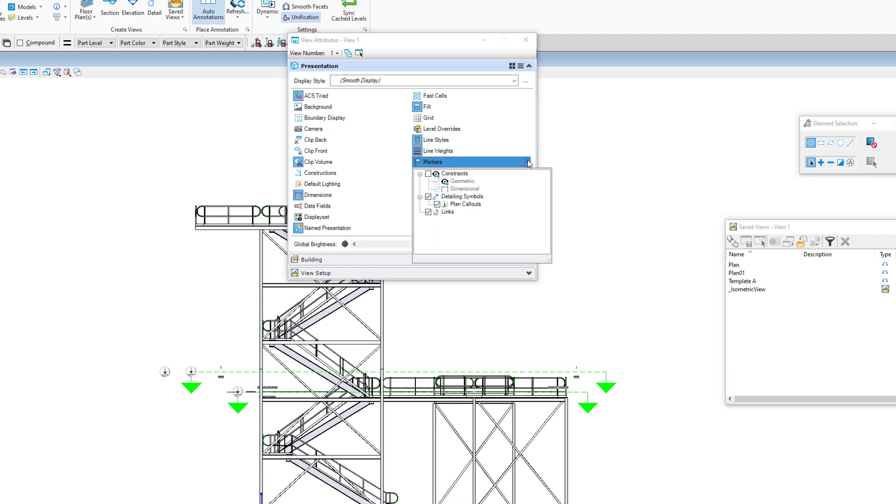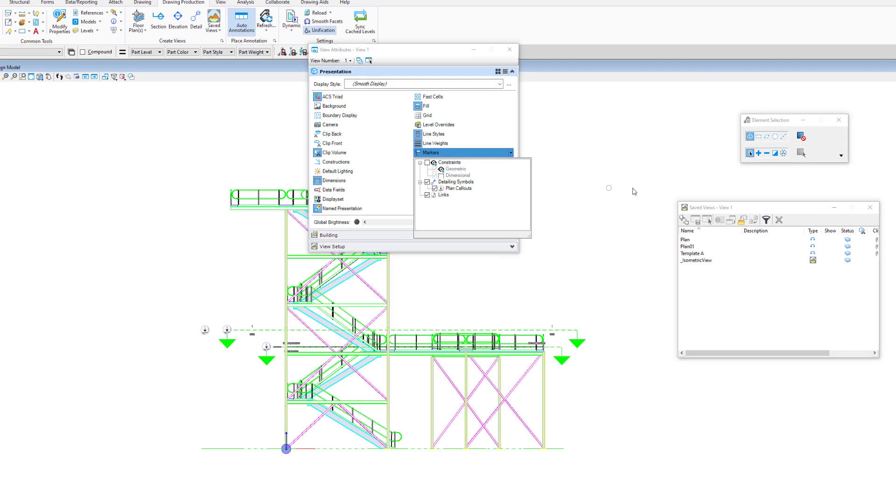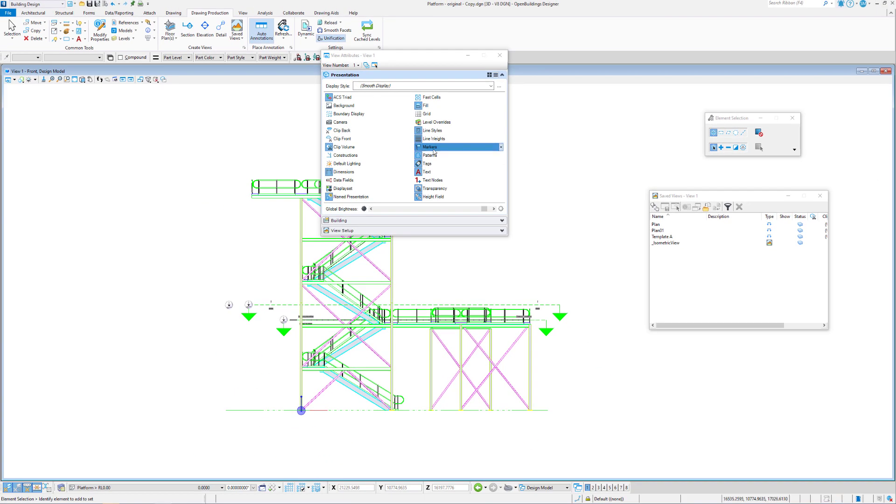And you'll see a drop down here, which allows us to turn all sorts of markers off. So we have markers that come with the new parametric constraints. We have markers that come with our callouts or detailing symbols, and also links, other links to other files in our model. So if we were to turn off the detailing symbol markers, you can see those markers disappear. Or we could turn all the markers off as a whole group.